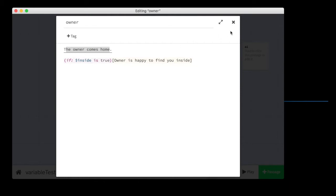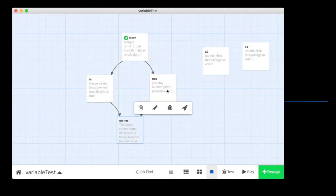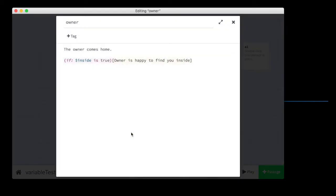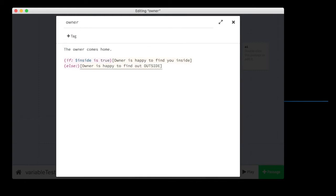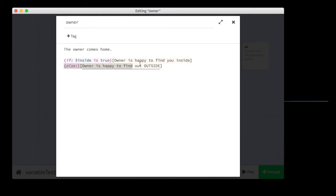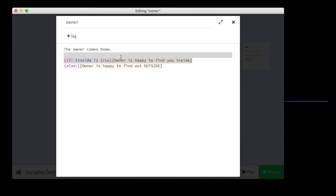Now, you notice at the end there, it just said the owner comes home and nothing else. If you'd like it to say something for the other result too, you can just say, if this is true, then run this code. Else, run this. So, owner is happy to find you outside. Else means if this if statement is not true, then do this instead. If this variable is true, do the stuff in this box. Otherwise, do the stuff in this box.